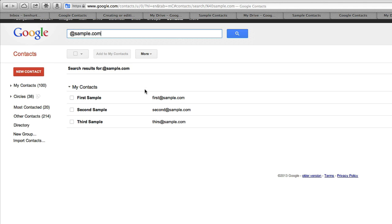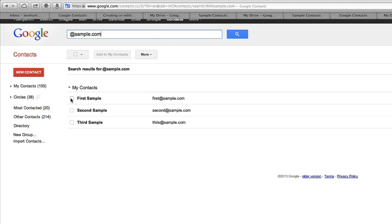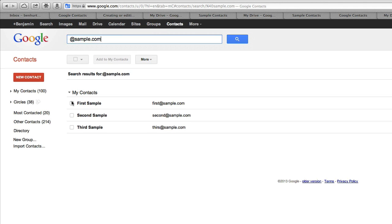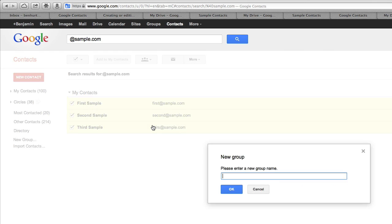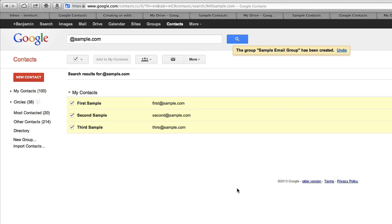If I wanted to put those into a group, I could select those, one, two, three, and then create a group. We'll say create new and name this group the sample email group for all those people at sample.com. Now I have a sample email group that's been created.